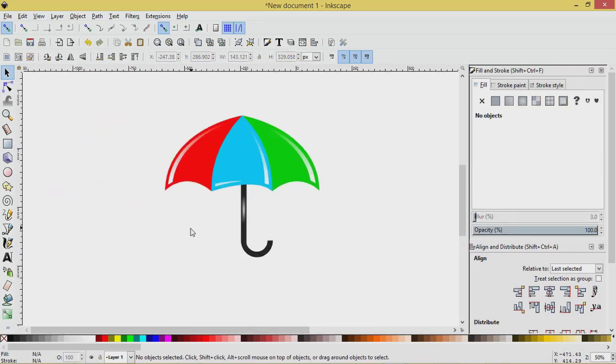And that's how you can create an umbrella using Inkscape. If you liked the tutorial, please like, subscribe, and find me on Facebook to get updates on new tutorials. As always, thank you for watching.